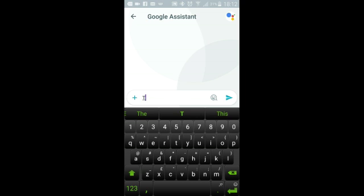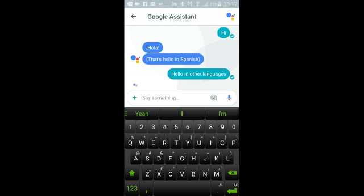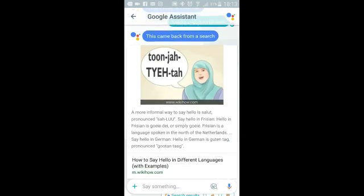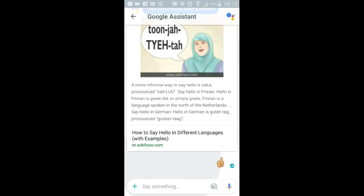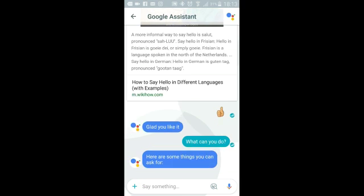Let's see what it does — I'll just type 'hi'. There you go — 'Hola', that's hello in Spanish. I'm doing this instead of using speech but you can do the same thing with speech. So I typed 'hello in other languages' and it brings up Google search for that sort of thing. You can give it a thumbs up if you like the results. 'I'm glad you like it.' Then I asked 'what can you do?' and it gave the list of things it can do.